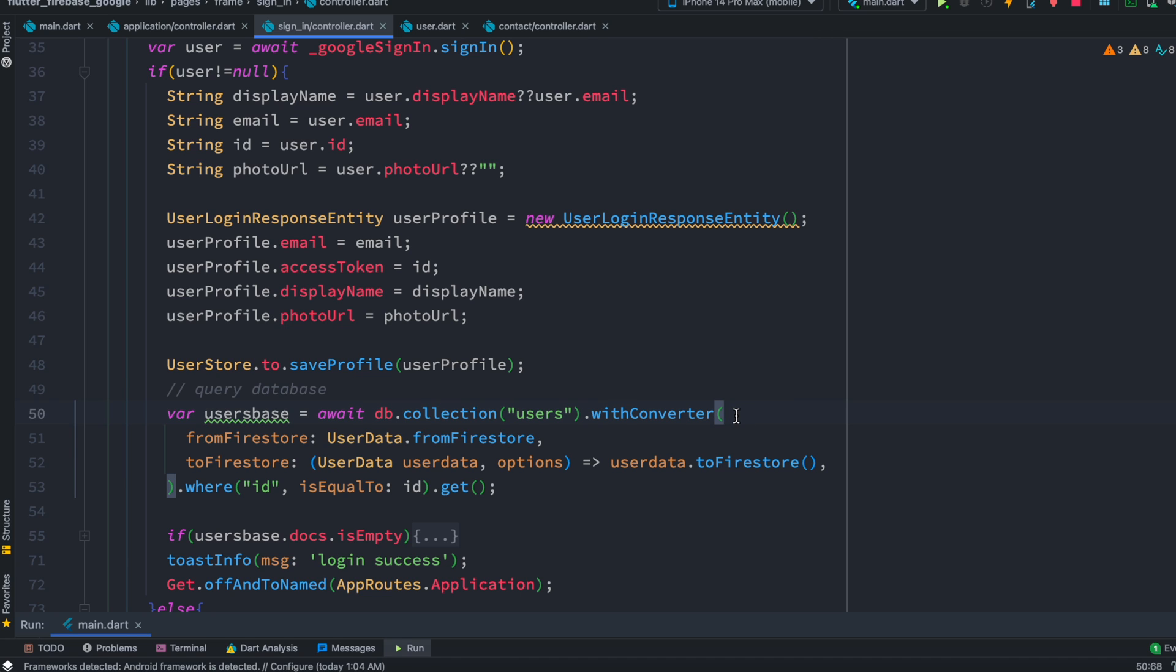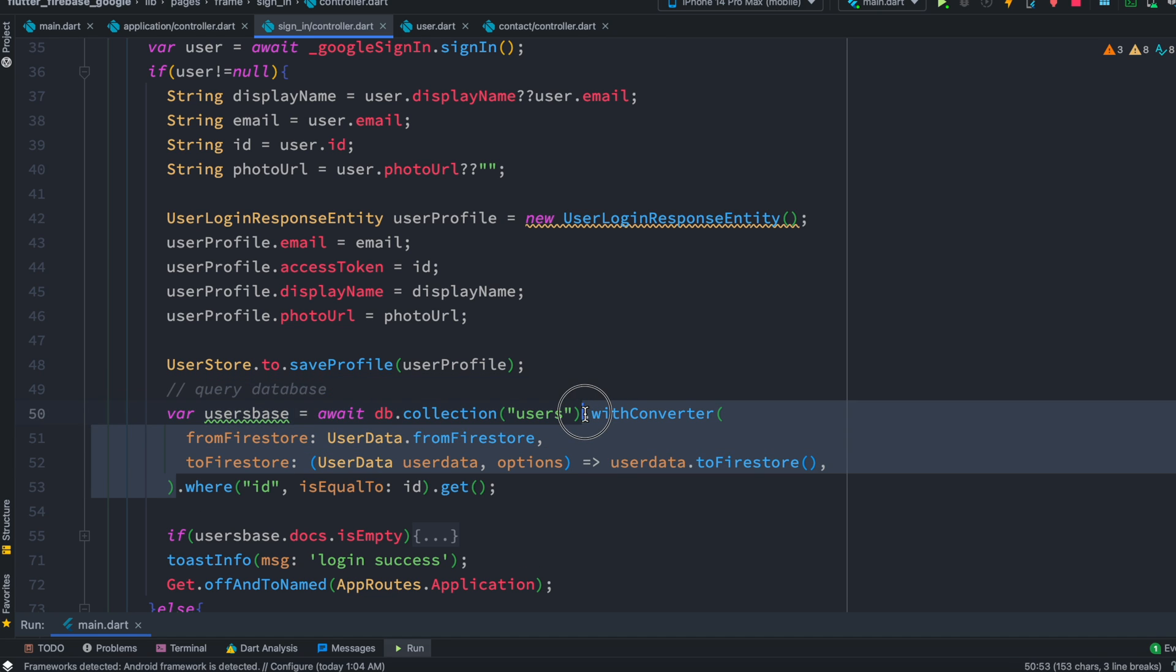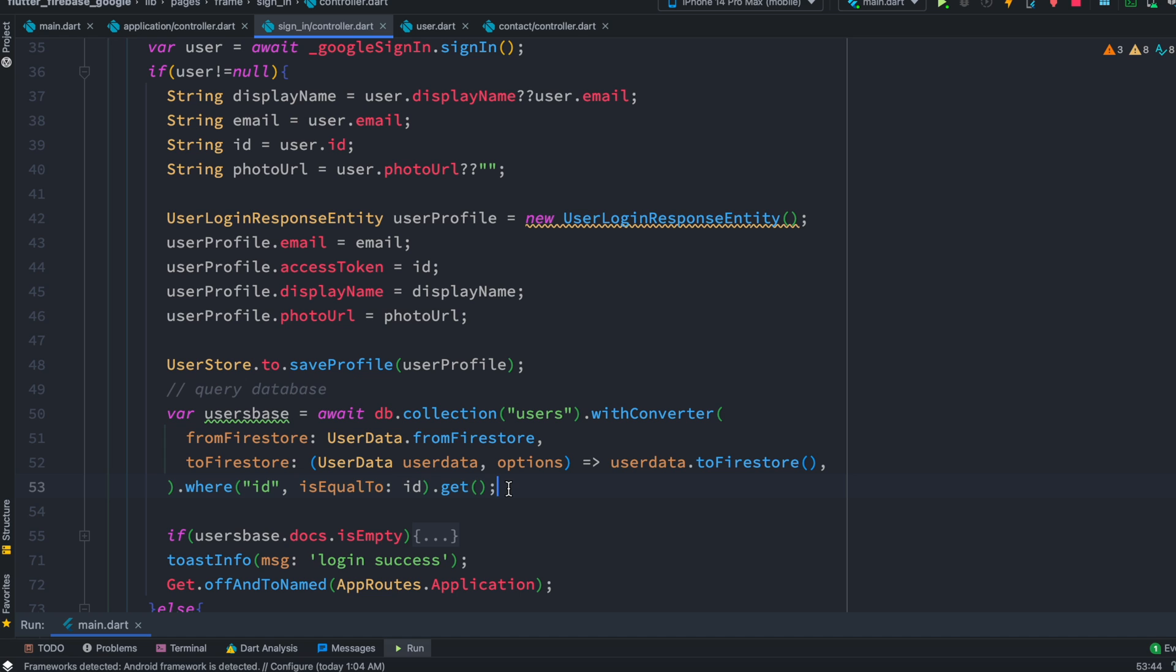But here because we are referring to a collection reference, that's why we are not using any kind of documents. You might use documents, in that case this section would be most probably with documents and the documents name or ID. But the most important part that I'm talking about is here.